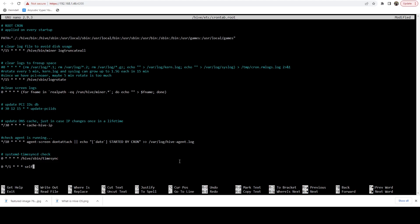And then we're going to follow that with three asterisks, all separated by spaces. Then another space, self upgrade. So this is what the line should look like.